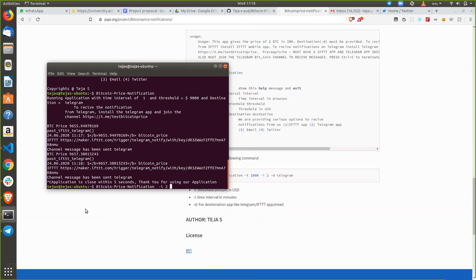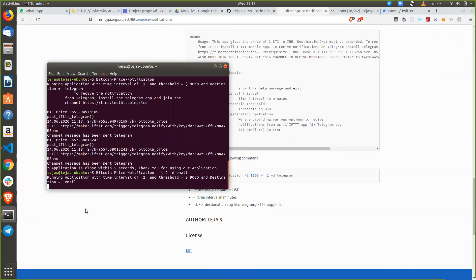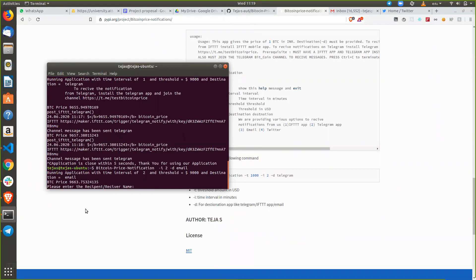You can also set it to every two minutes. In our project we provided four different types of destination apps — Telegram, Twitter, email, and IFTTT notification — so you can select whichever you want. I will set the time interval to two and the destination to email. You have to provide a name for that.